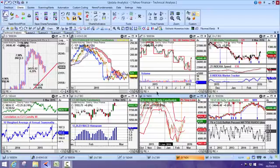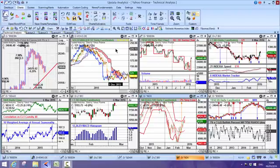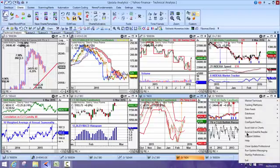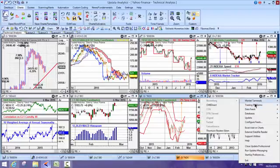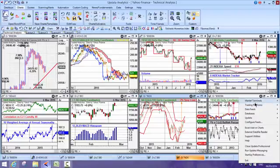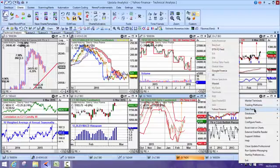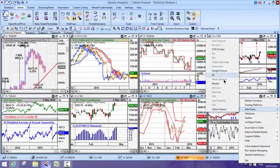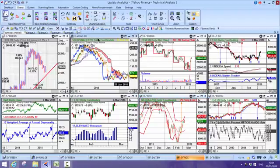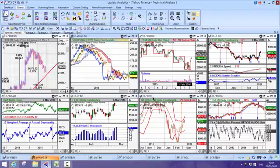This is Updata Analytics running on Yahoo Finance. Updata runs on a whole series of different feeds. You can configure these in your tray icon, and under data feeds you'll see an entry for Yahoo Finance. We also do Google, but let's just take a look at Yahoo.